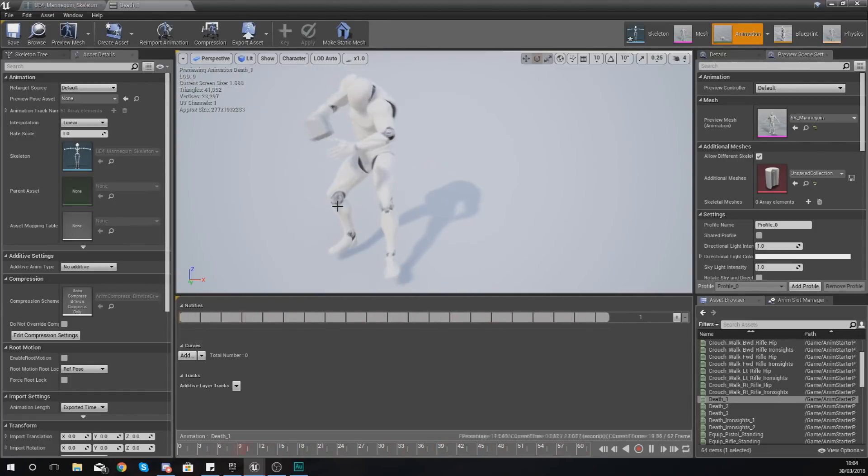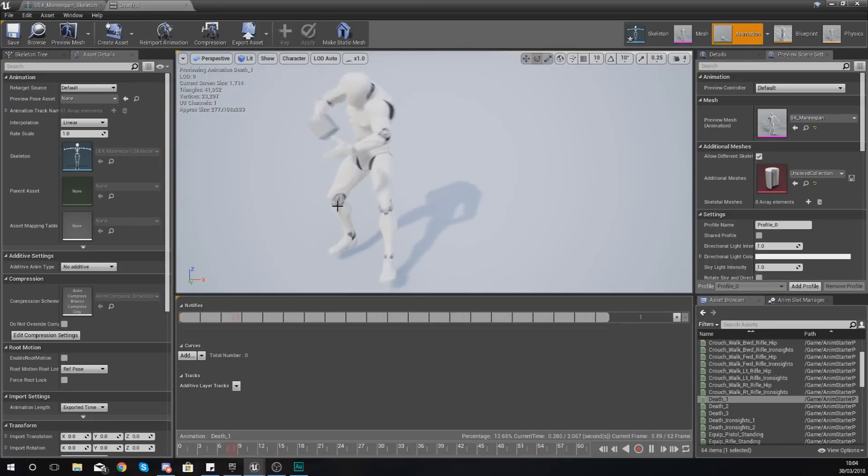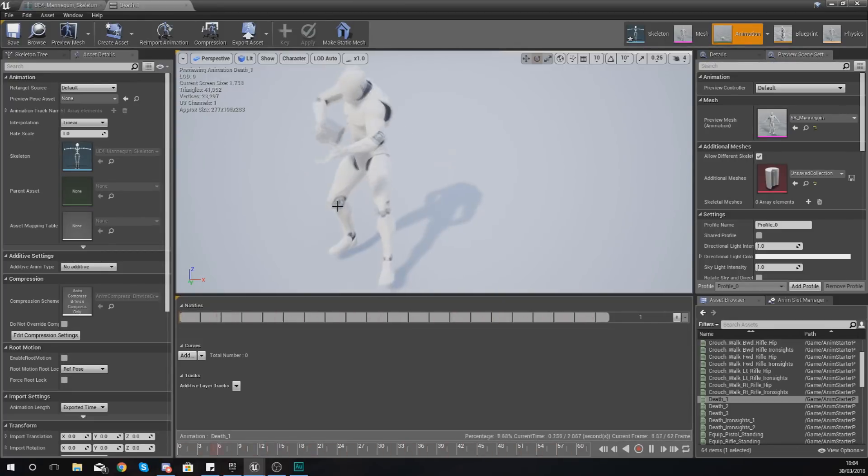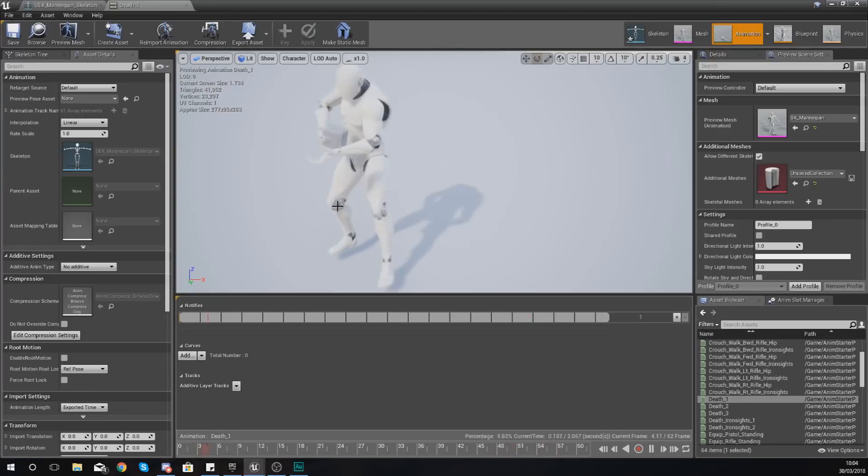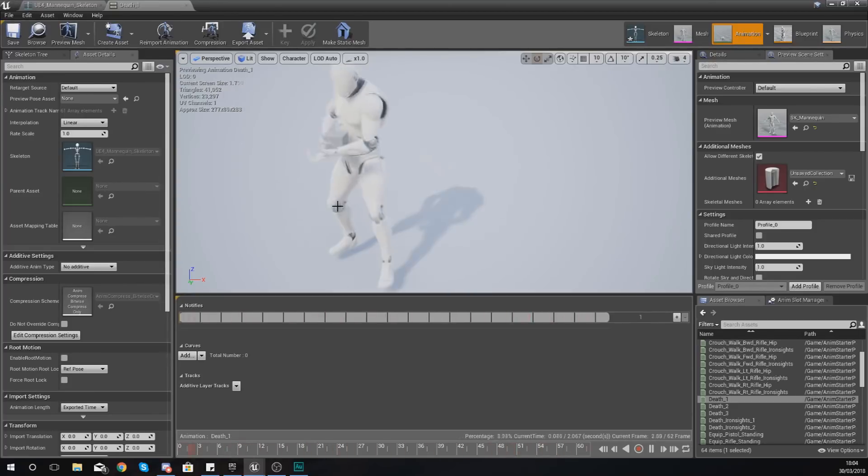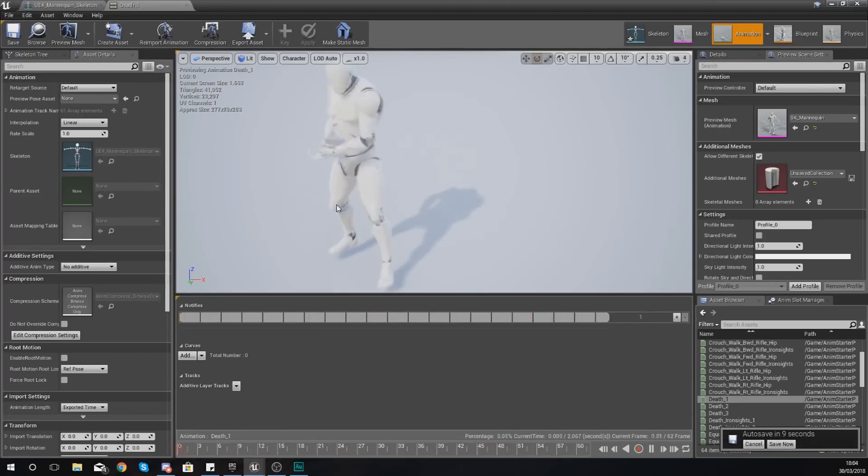So hopefully you guys are starting to understand just how you can use sockets and what they're used for inside of Unreal Engine and are starting to get the bigger picture.